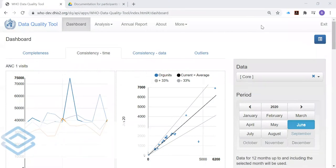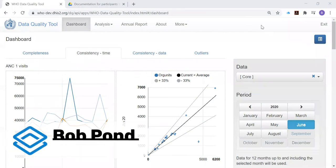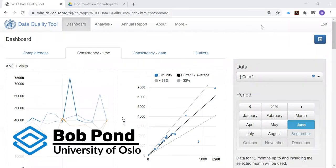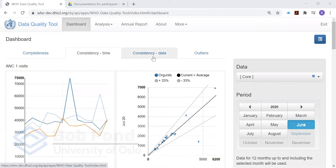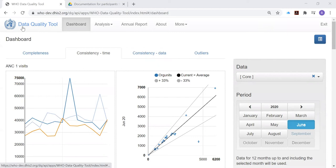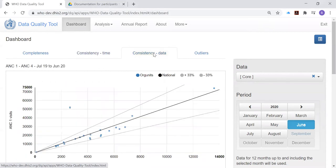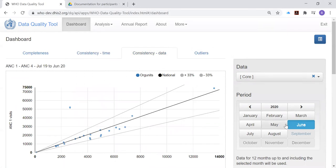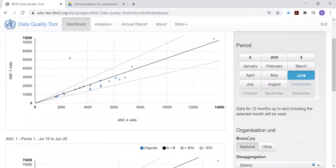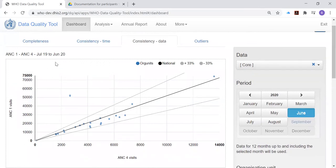With this video, I'm going to present how to use the Consistency Data tab of the dashboard of the WHO Data Quality Tool. Let's click on the Consistency Data tab. For the presentation, let's set Data to Core, Period to June, and Organization Unit to National with Disaggregation to District. Set this way, the screens that you will see will match up with the screenshots in the guide.